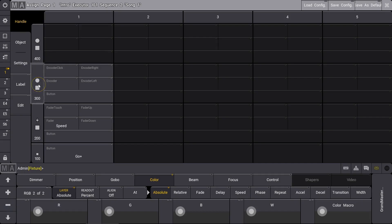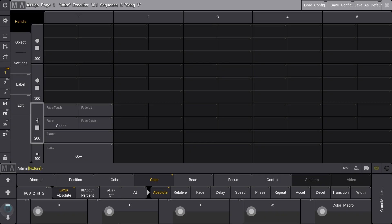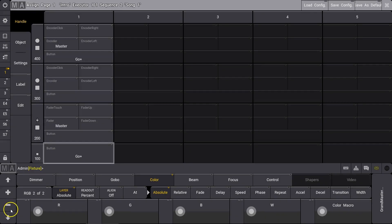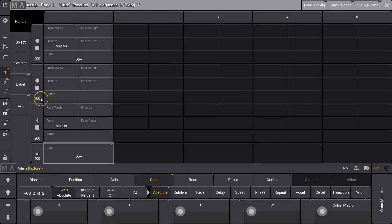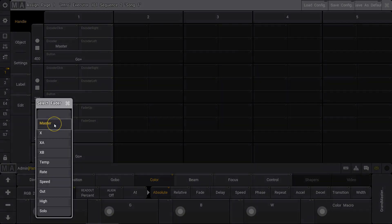You can combine any selection of adjacent executors to a single sequence. You can assign any playback function to any physical action of a button, encoder or fader.